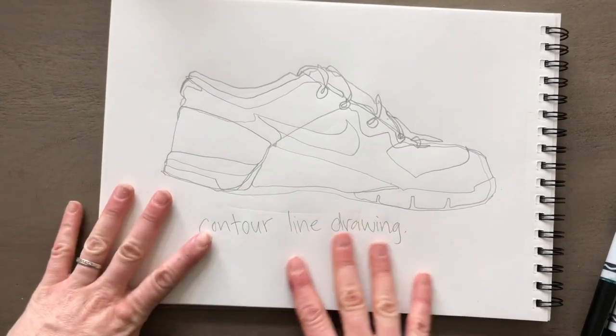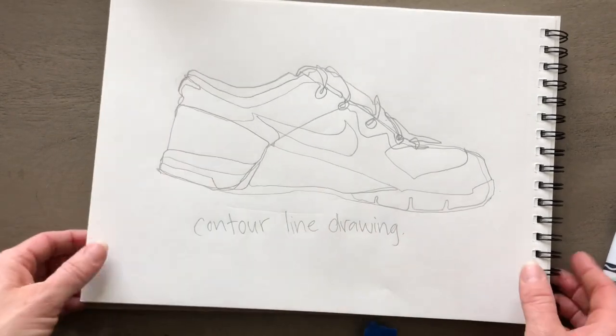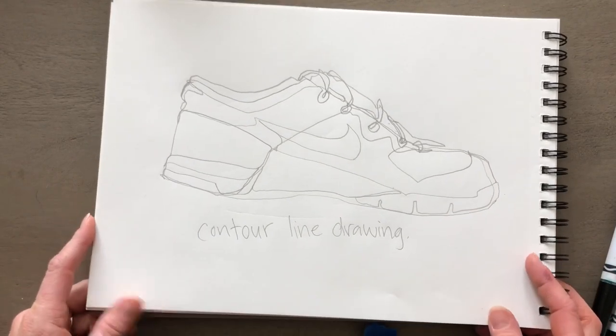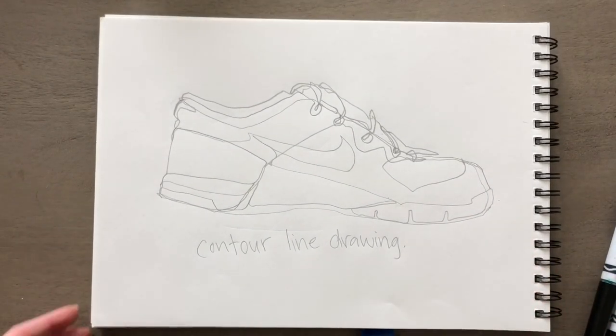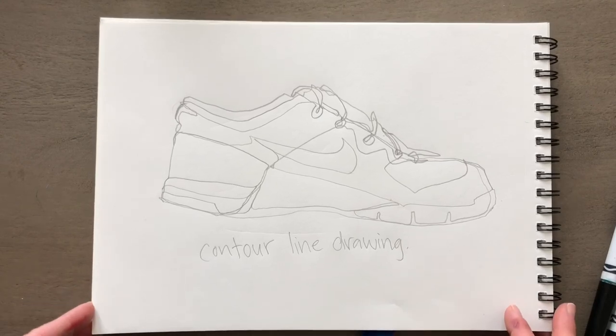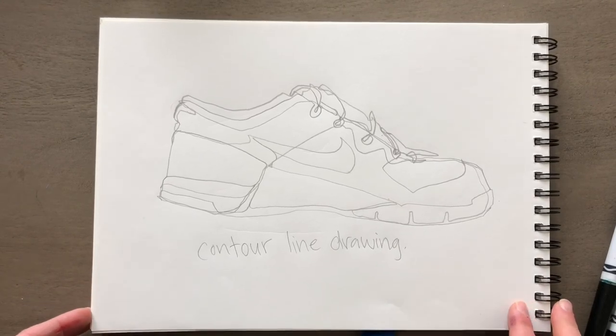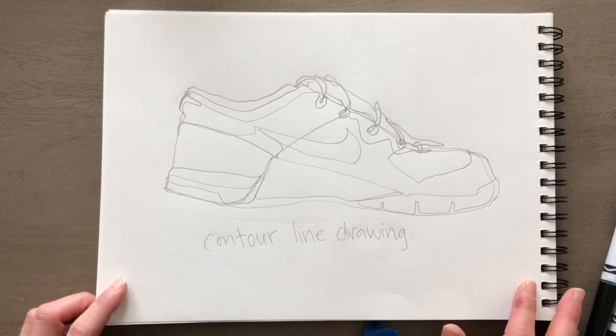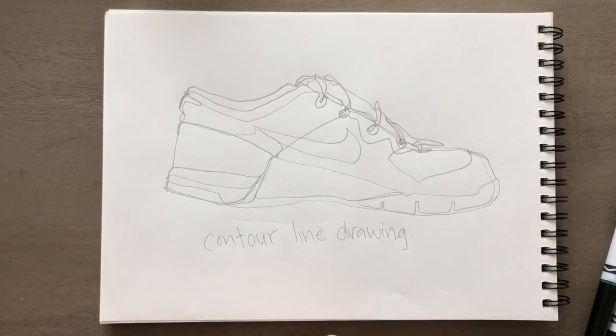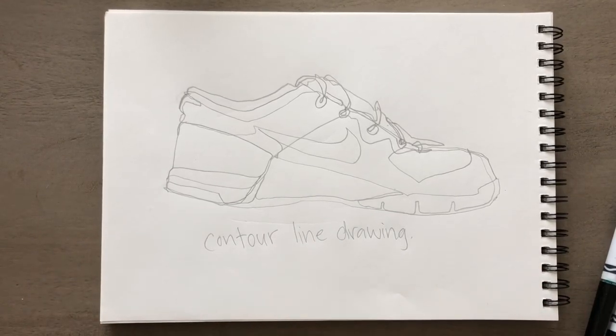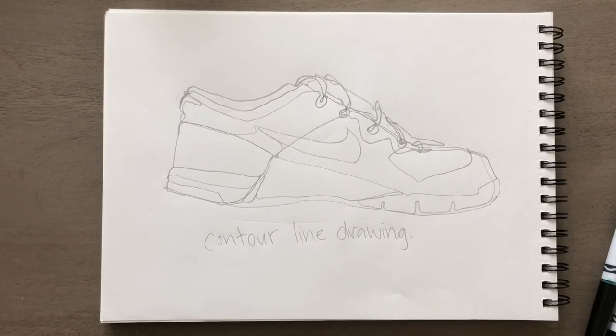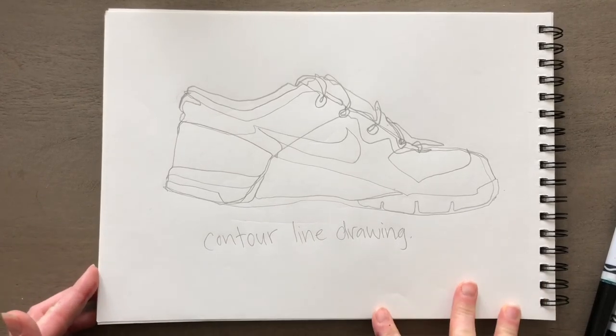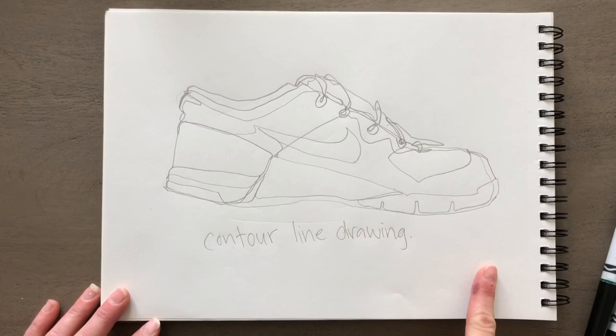The reason I really like contour line drawings is because it helps us to look at what we're drawing more than at our paper. If you want to draw something realistically, it's important to really look at what you're drawing. Not all artists draw - it's not necessarily an important skill to be an artist. But I know there's a lot of you that really want to learn how to draw, so I'm going to go over some basic skills.